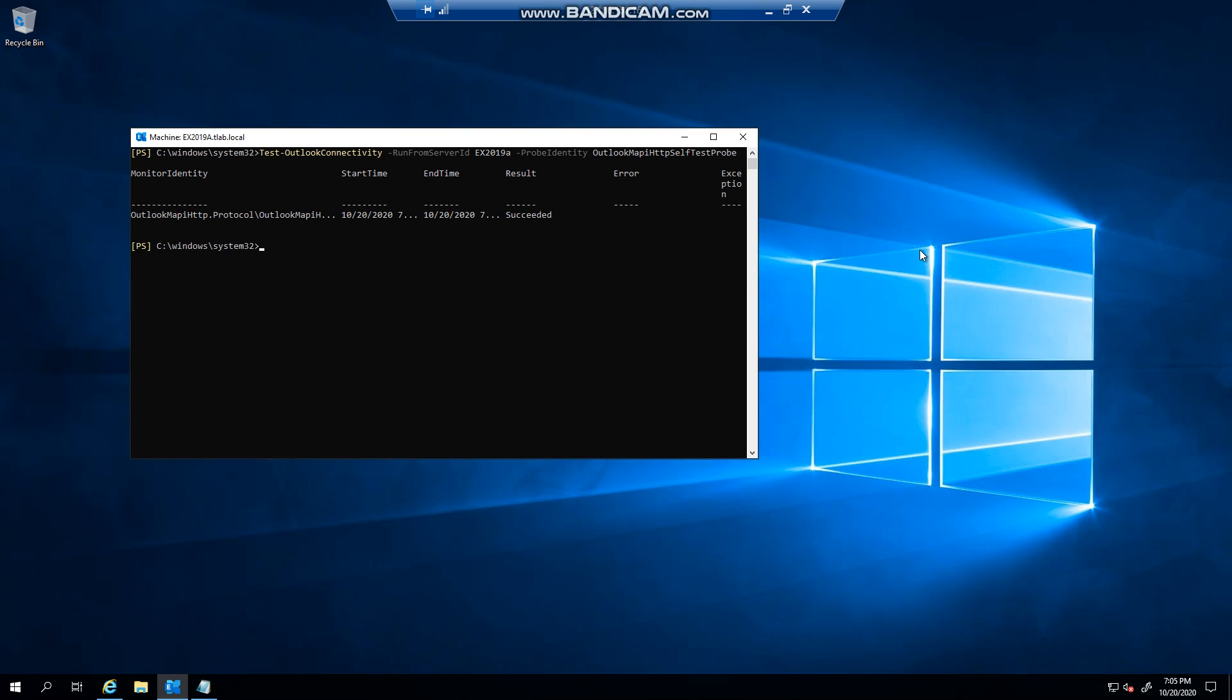Our test has succeeded, as you can see, which means everything is healthy and we are good to go. So that's pretty much MAPI over HTTP in a nutshell. Just to recap, it's the preferred client connection method or protocol for Outlook clients to use. If a client can't connect to MAPI, it will default or go to RPC over HTTP basically and connect that way. And that's it. Thank you very much for watching.